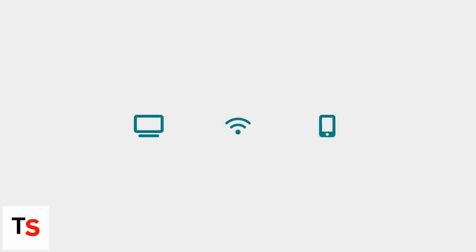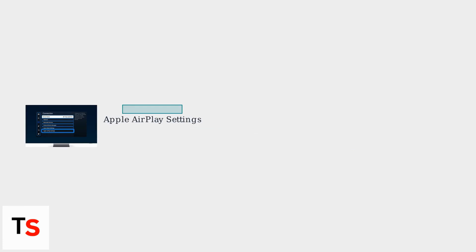First, ensure your Samsung TV is connected to the same Wi-Fi network as your Apple device. On your TV, go to Settings, then General, and find Apple AirPlay Settings. Turn AirPlay on.